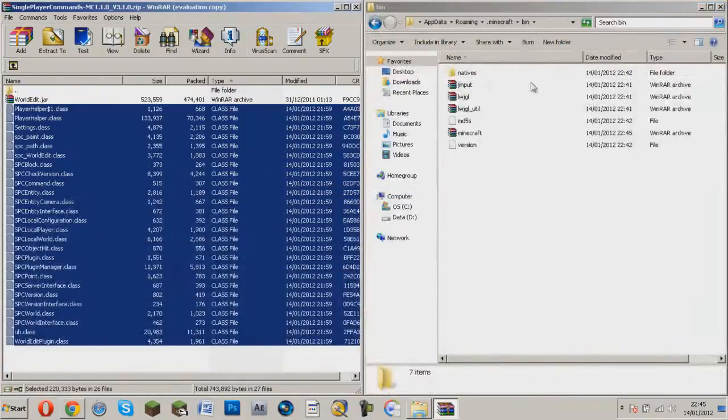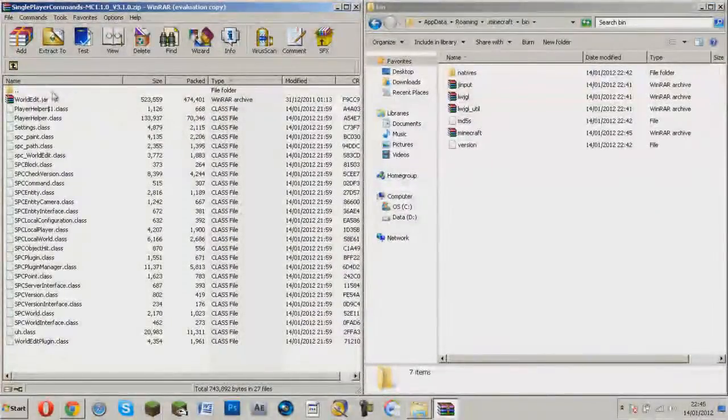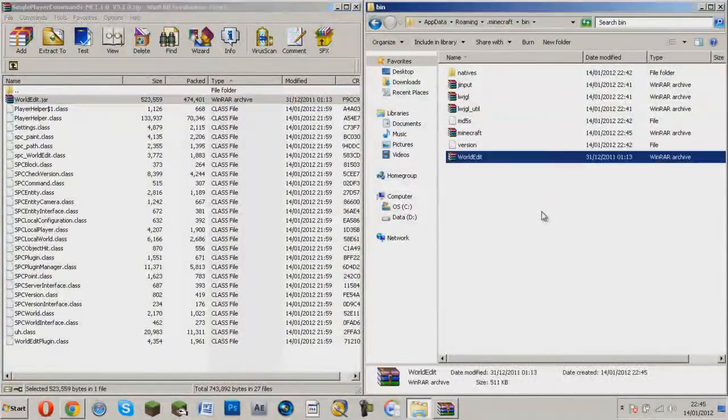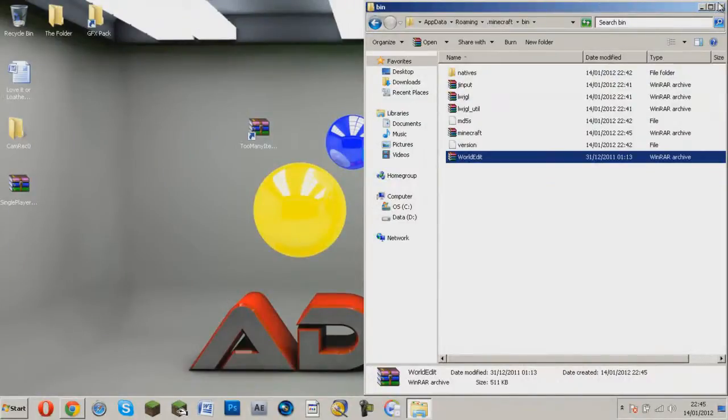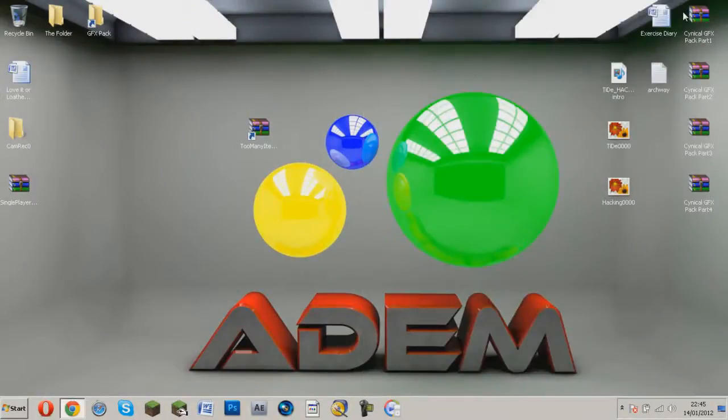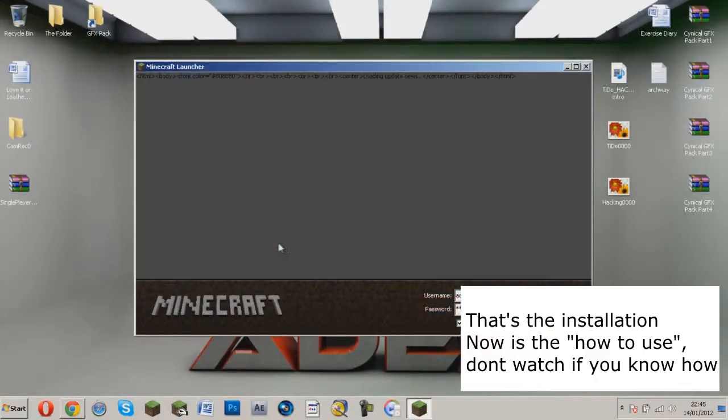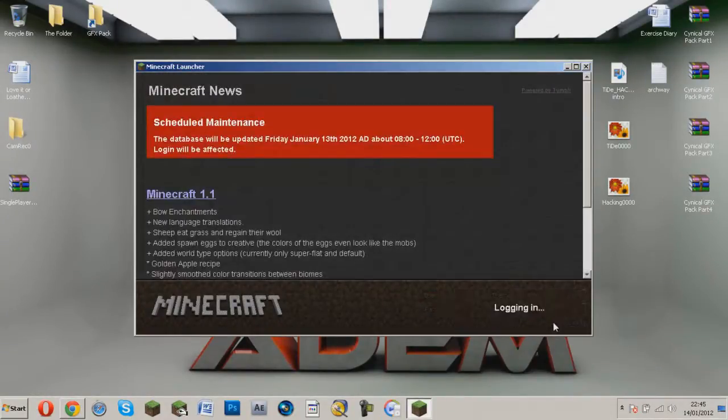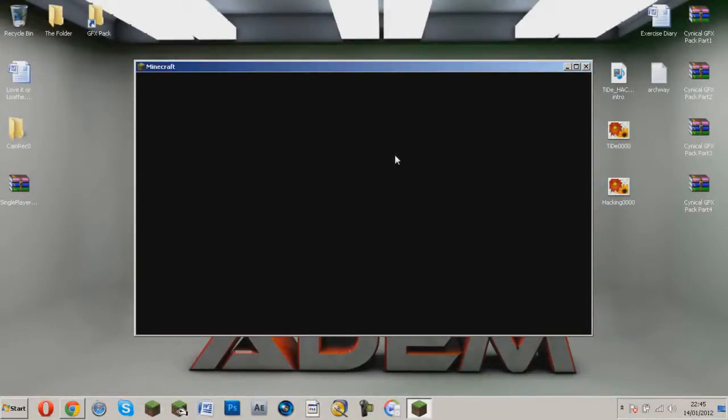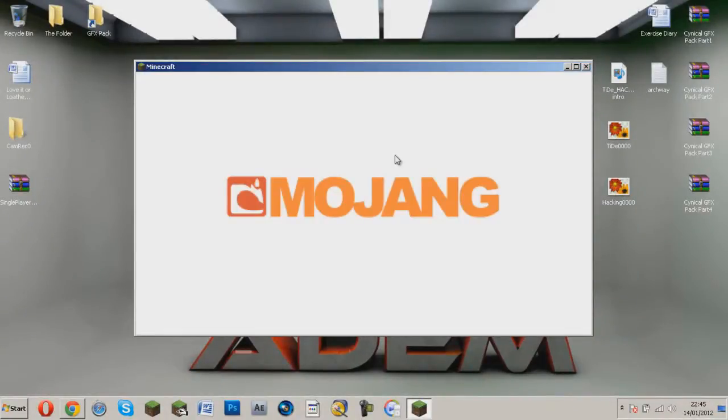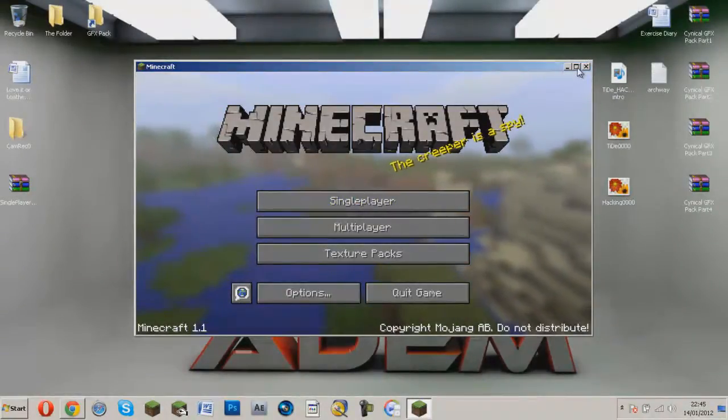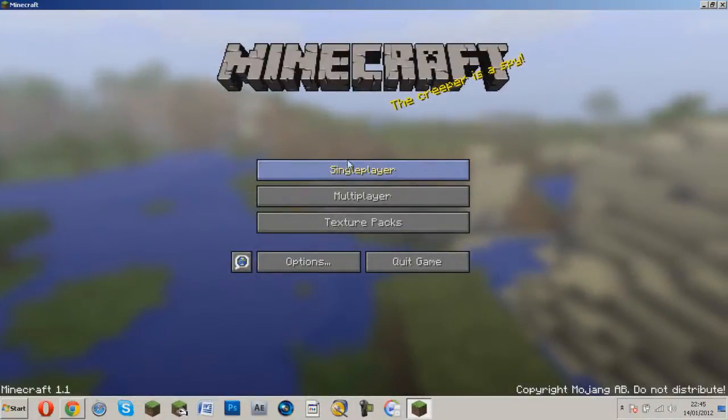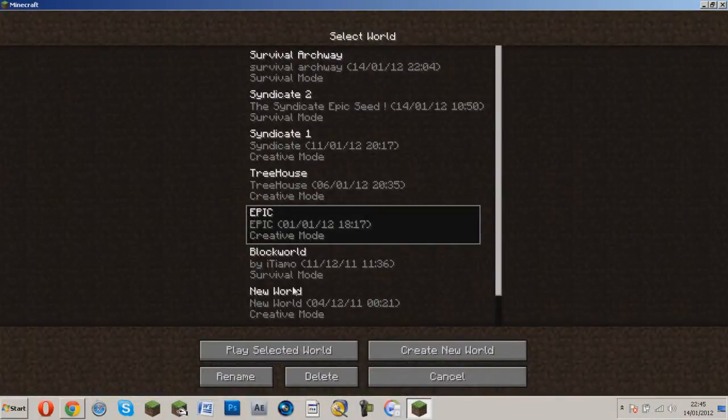Now you can exit off this and go back to your roaming, then just drag in your world edit, now that should be done. Just seeing if it works and then all you do is you go to your single player or whatever one you want to go to.